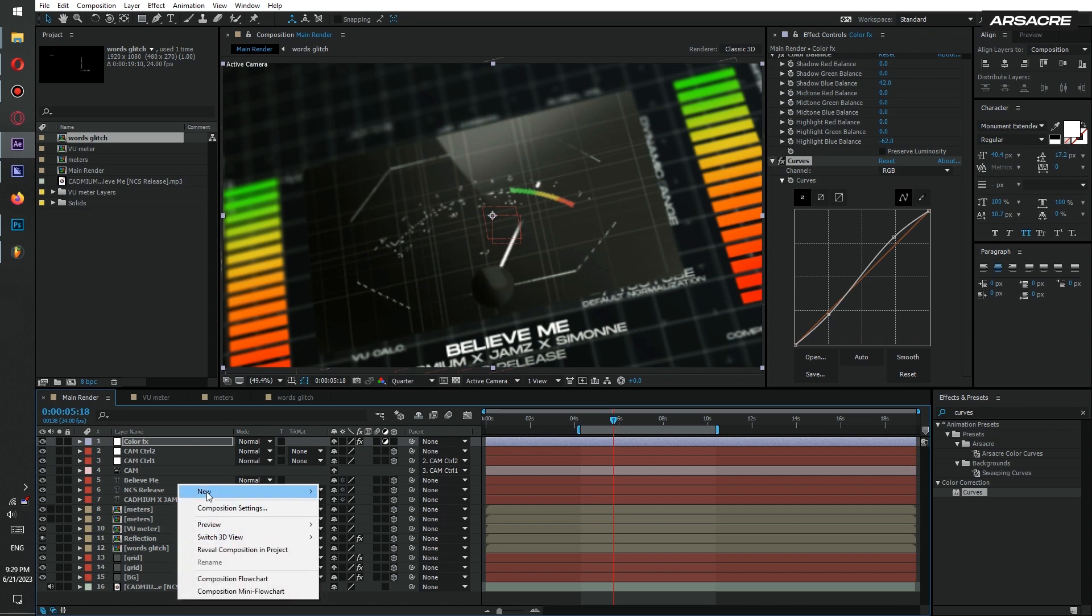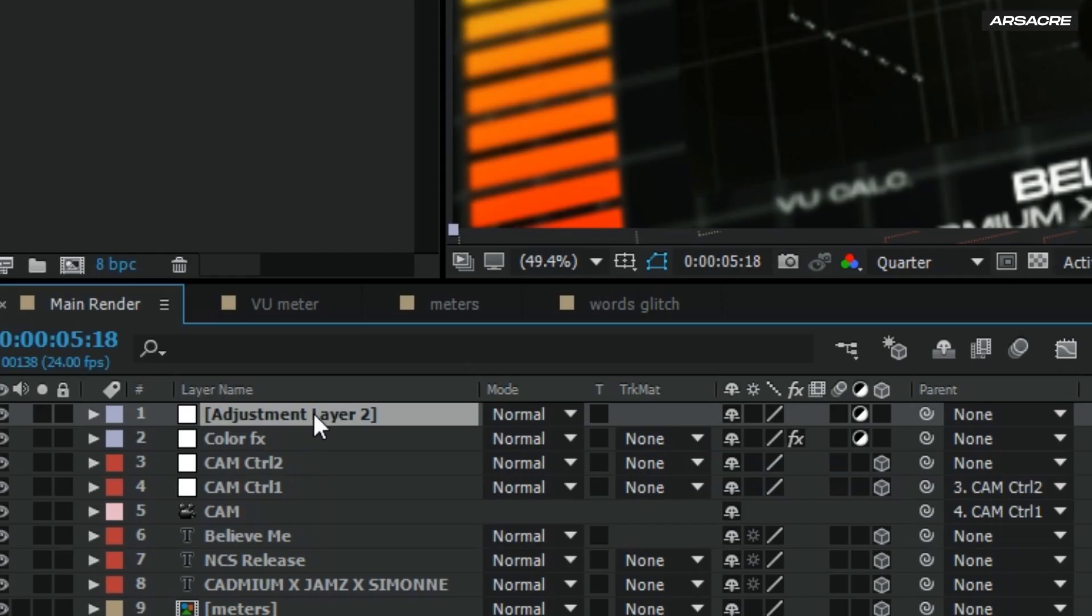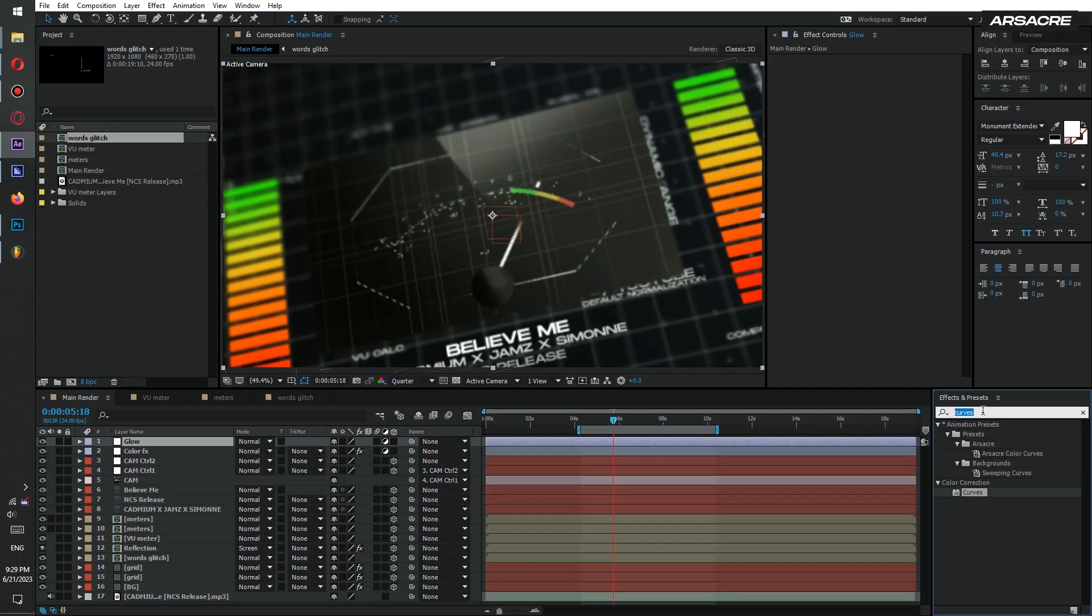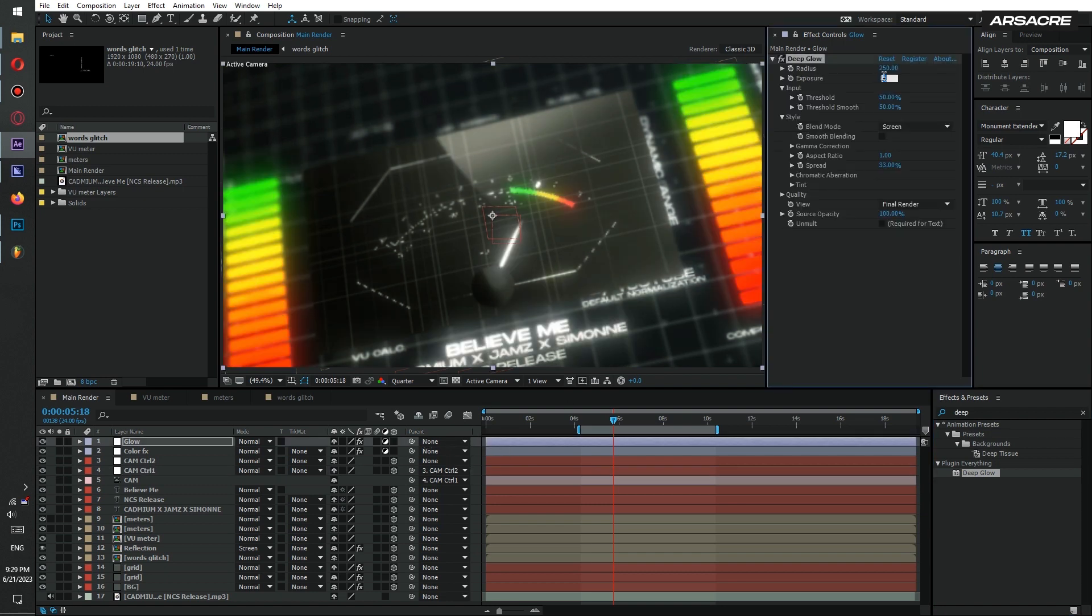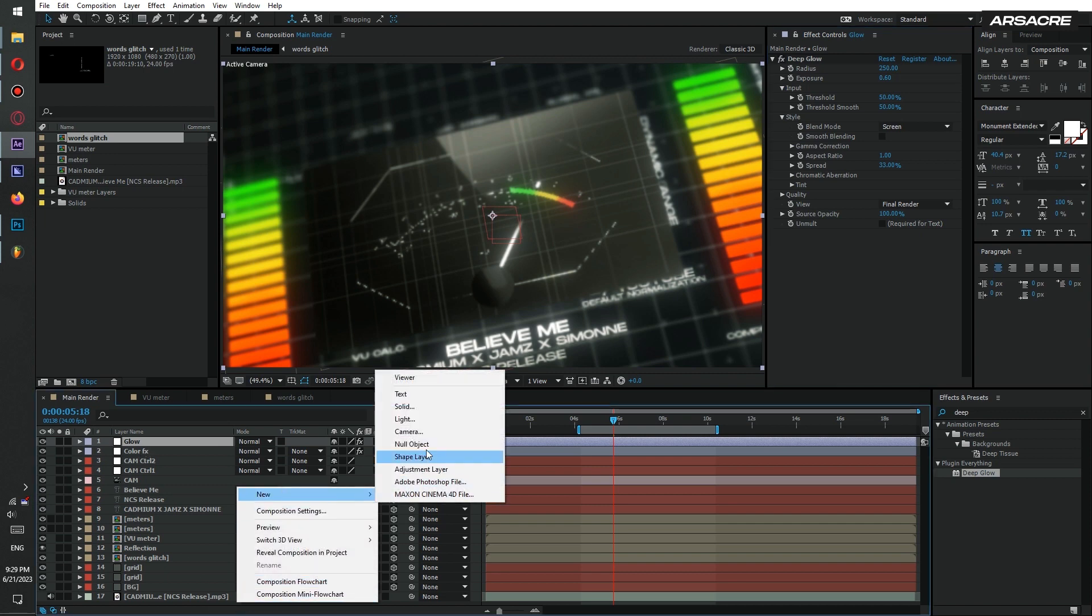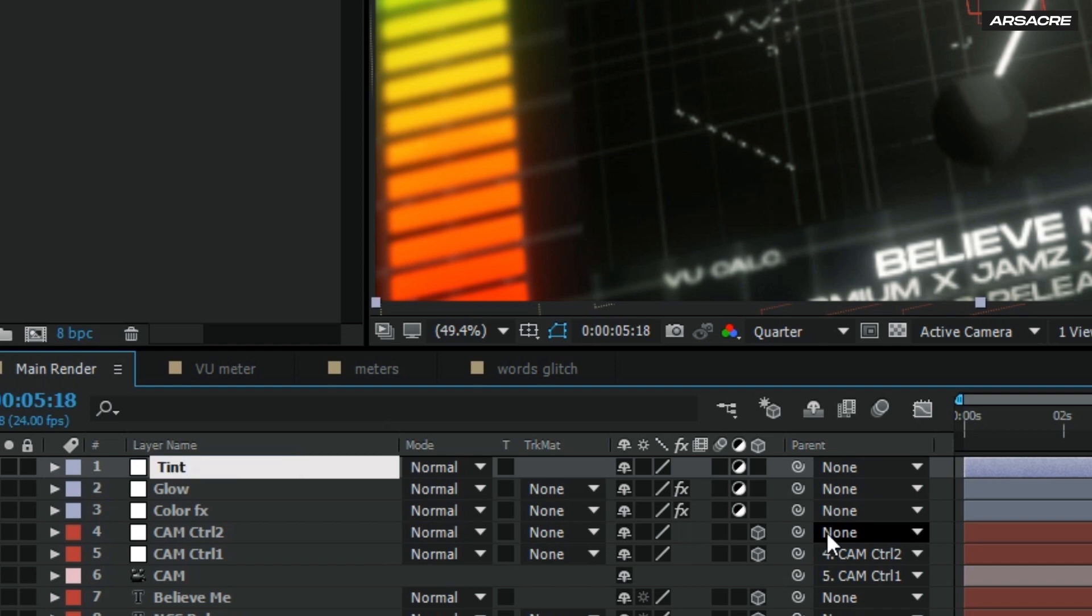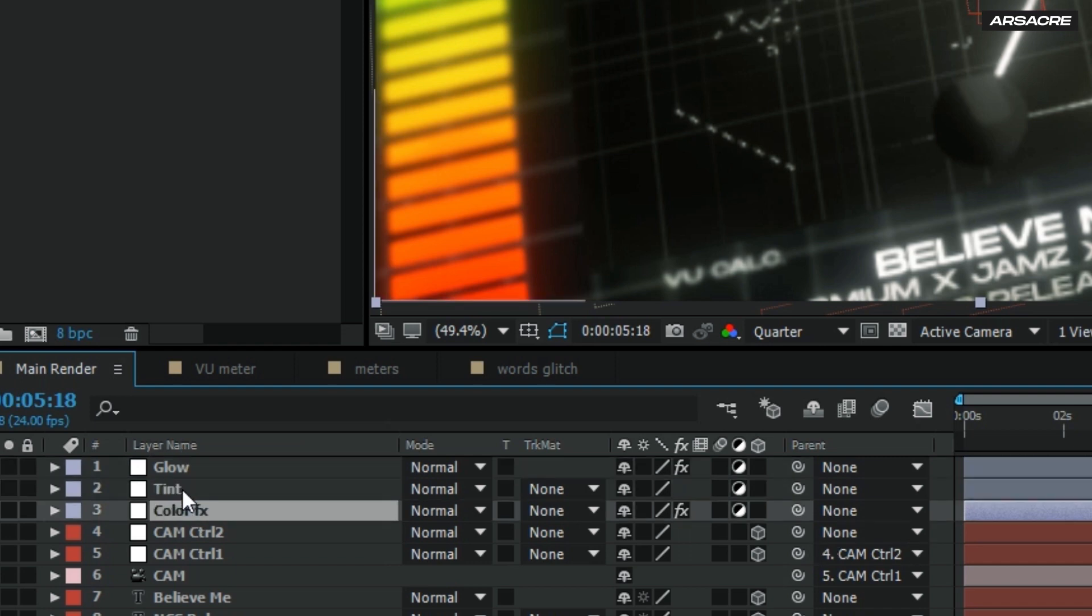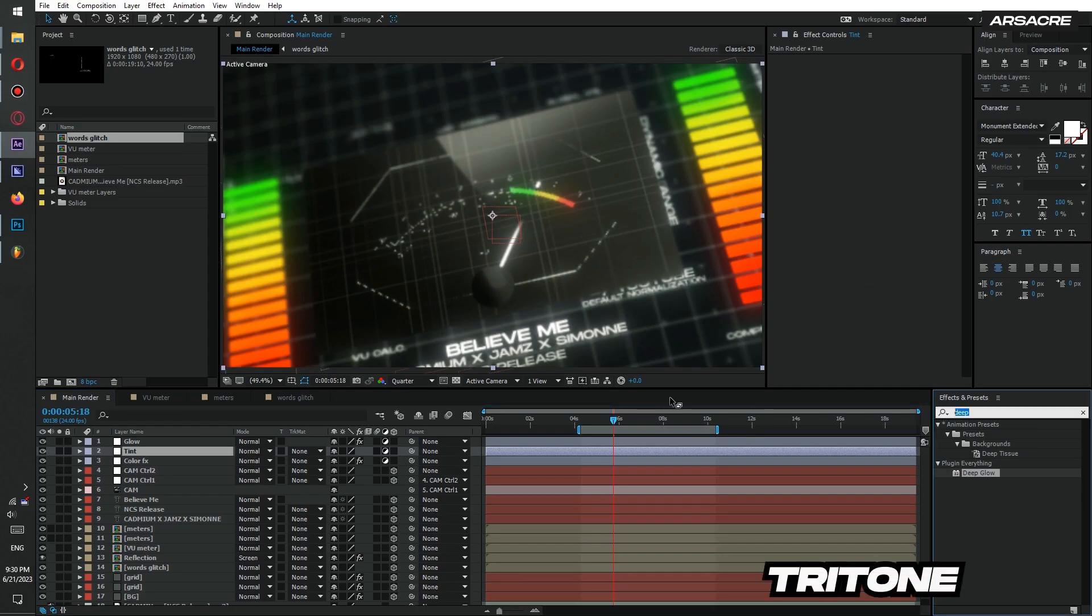Add another adjustment layer. Name it as glow. I will use a third party glow for this, but you can use any glow that is available for you. Create another adjustment layer. Name it as tint and put it below glow layer. Put a tritone effect to it.